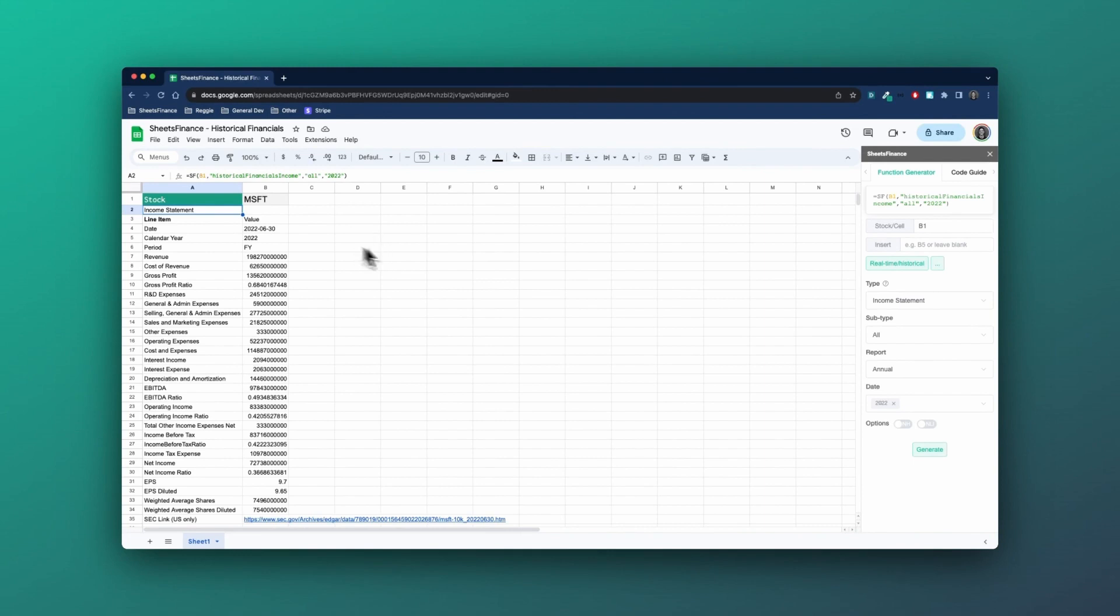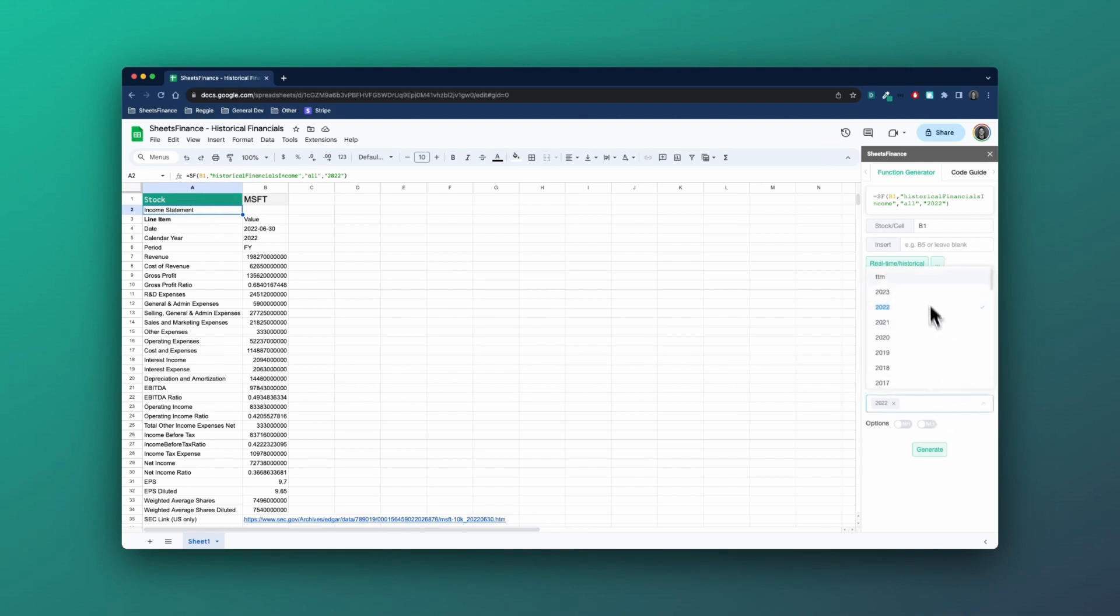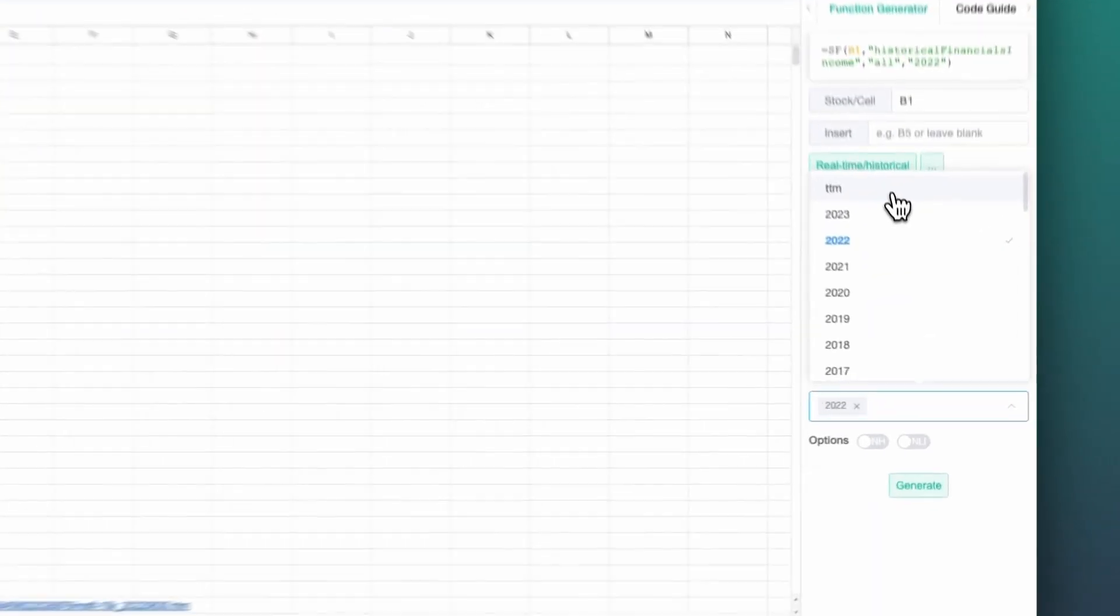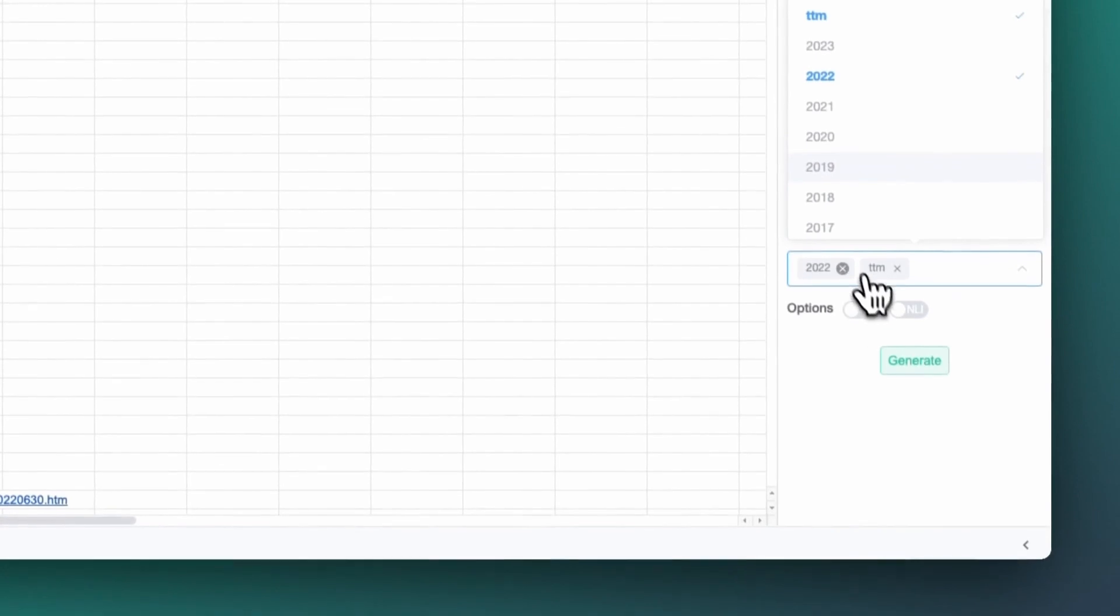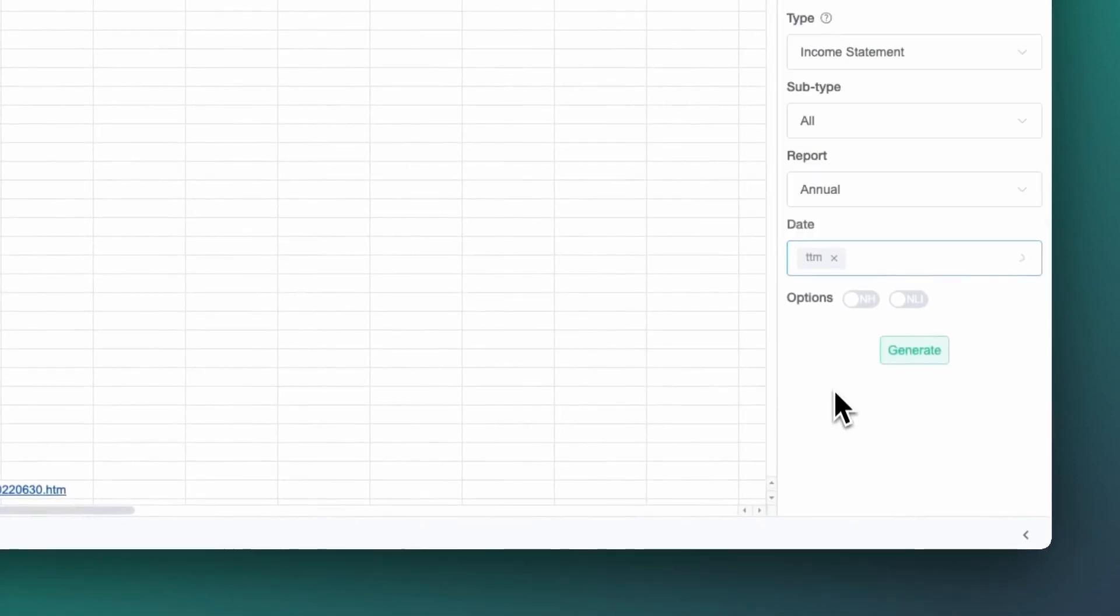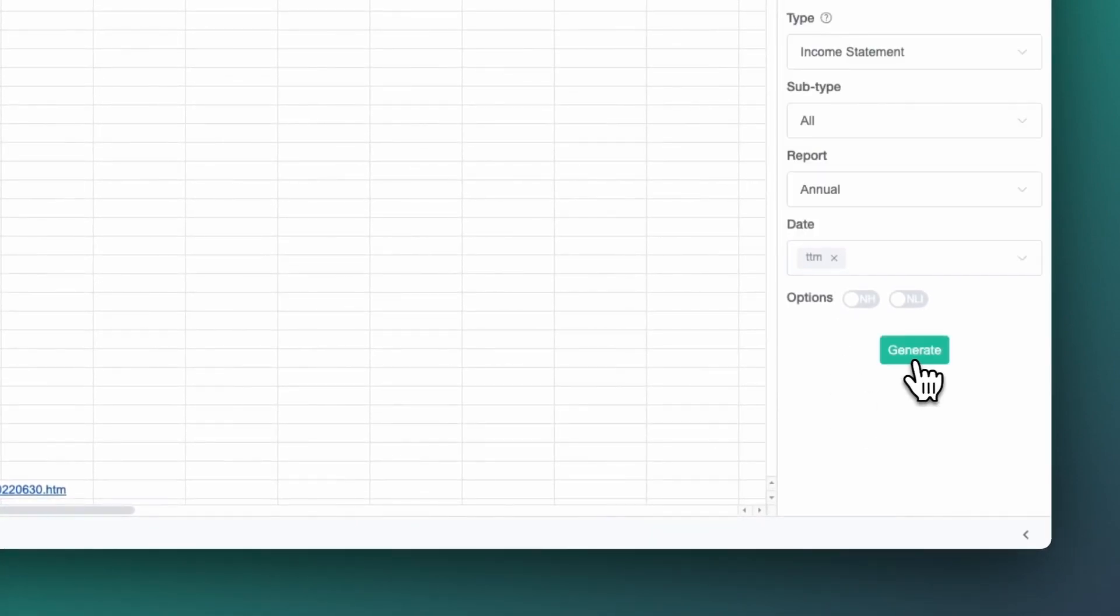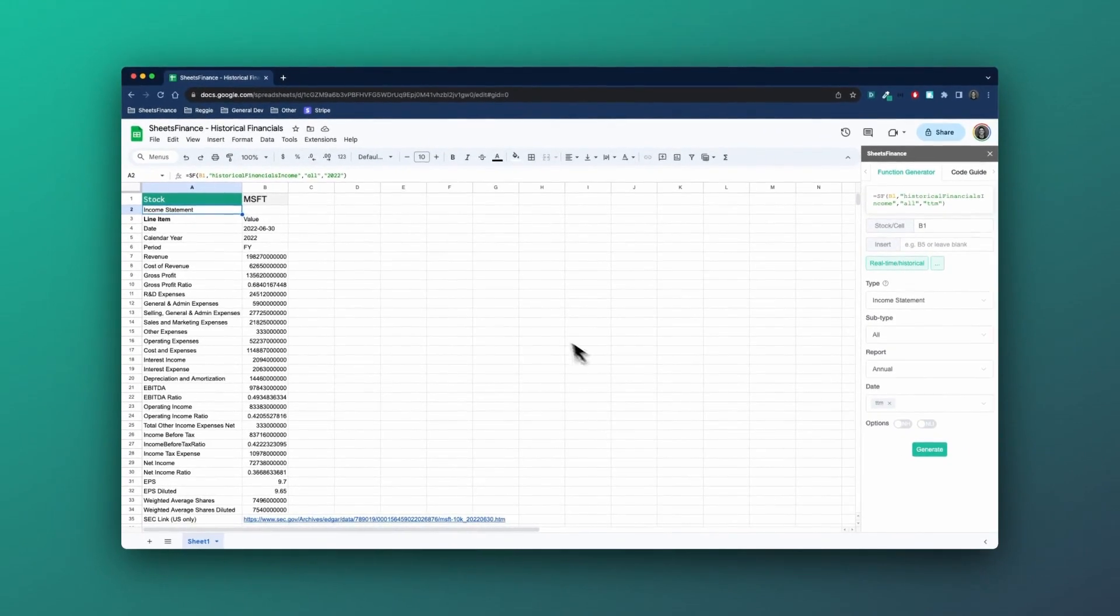Alright, taking it to the next step, we can also change the year quite quickly. So if I keep that cell highlighted, because that's the area that I want to update or the function I want to update, I'll head back here. And let's just say instead of the 2022 annual statement, I want to get the trailing 12 months or the sum of the last four quarters. So I'll generate this.